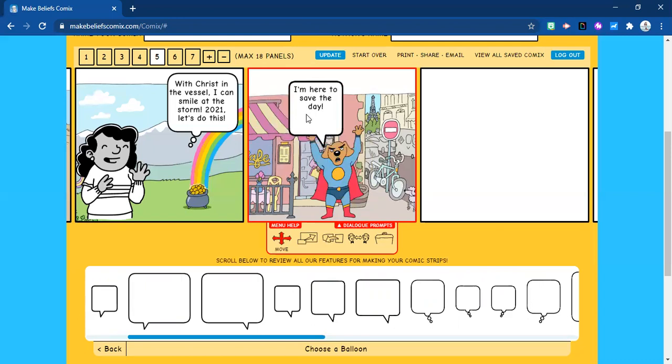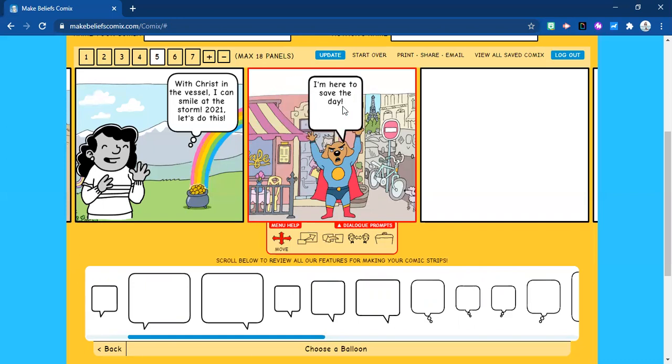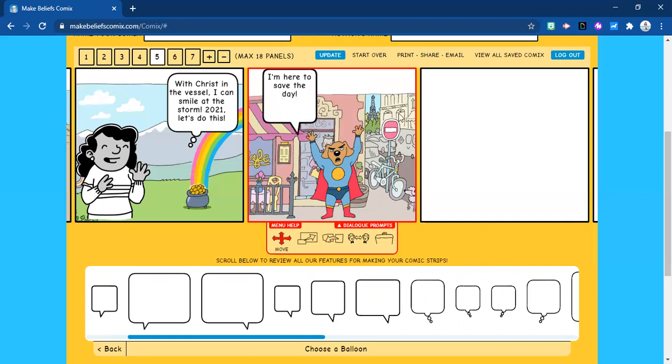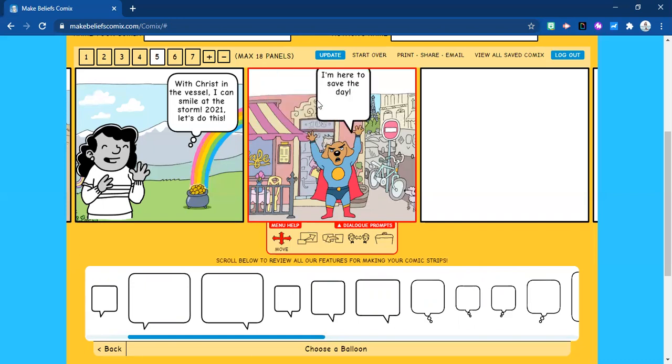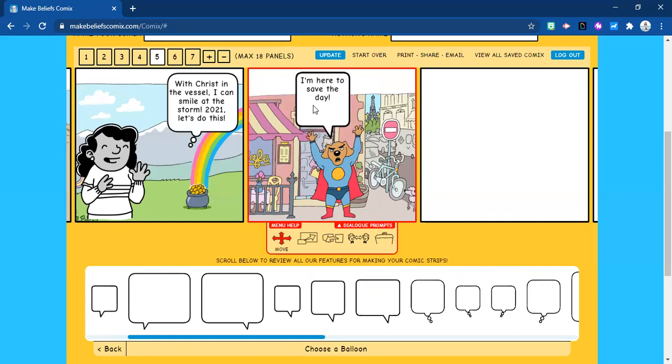Then you move the speech bubble to where you want it to be — you can put it right on top or move it around the page to wherever you want it. All right, so you have your first panel done.